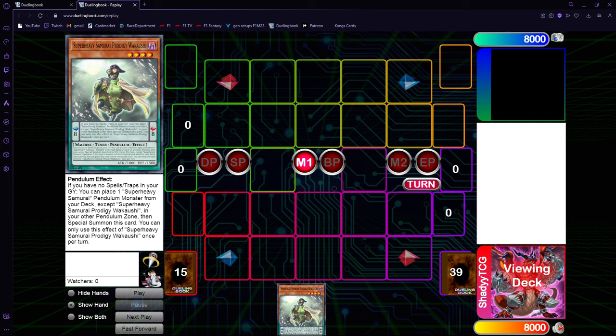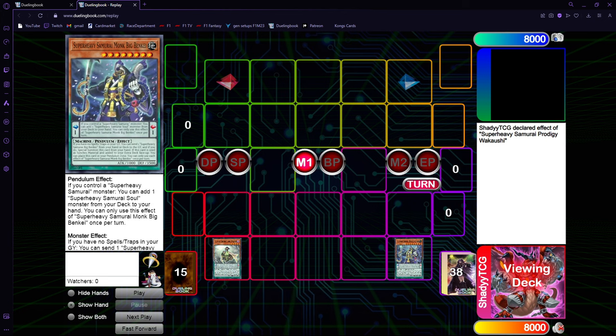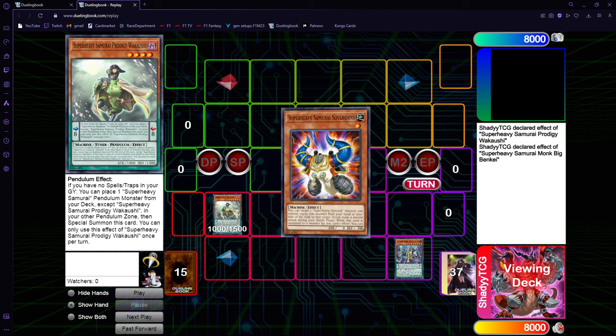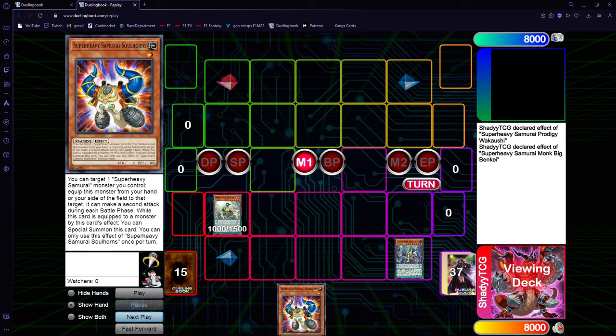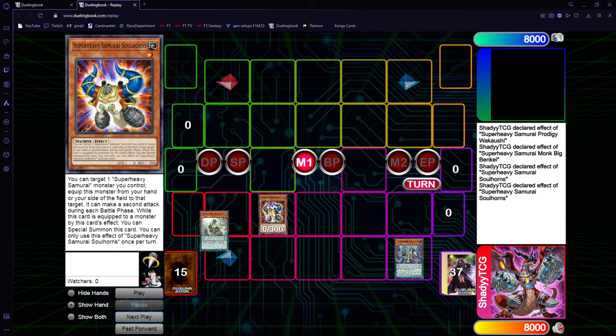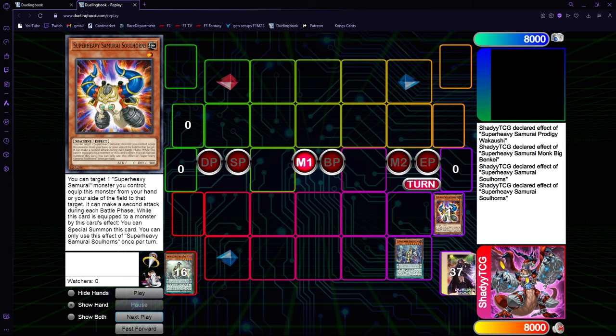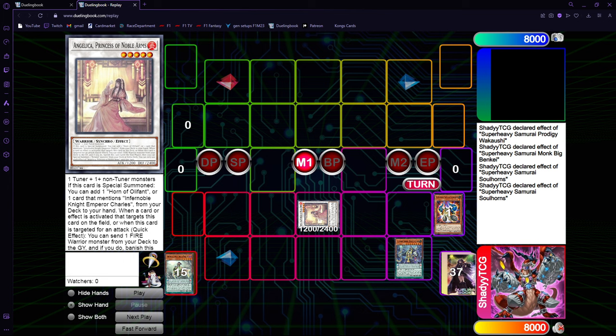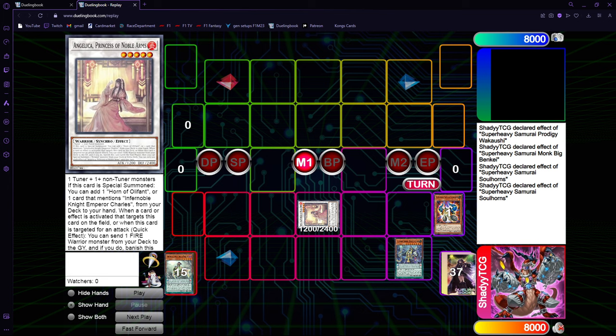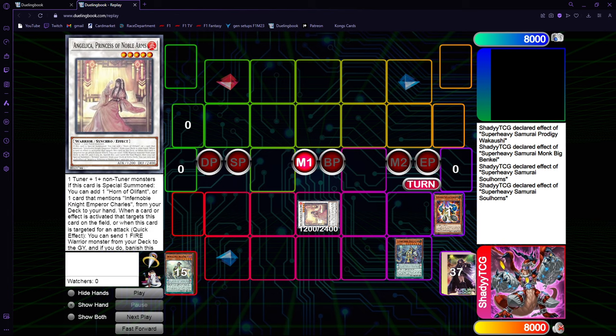Let's start with the one-card combos. We get Wakaushi. Wakaushi, for himself, is a one-card combo. Just activate Wakaushi, you set Big Benkei from the deck on the Pendulum Scale, special summon, you get the search for the Soul Horns, you equip the Soul Horns, special summon, and you can synchro 5. The cool part is that Wakaushi, in this combo, allows you to chain-block Angelica.